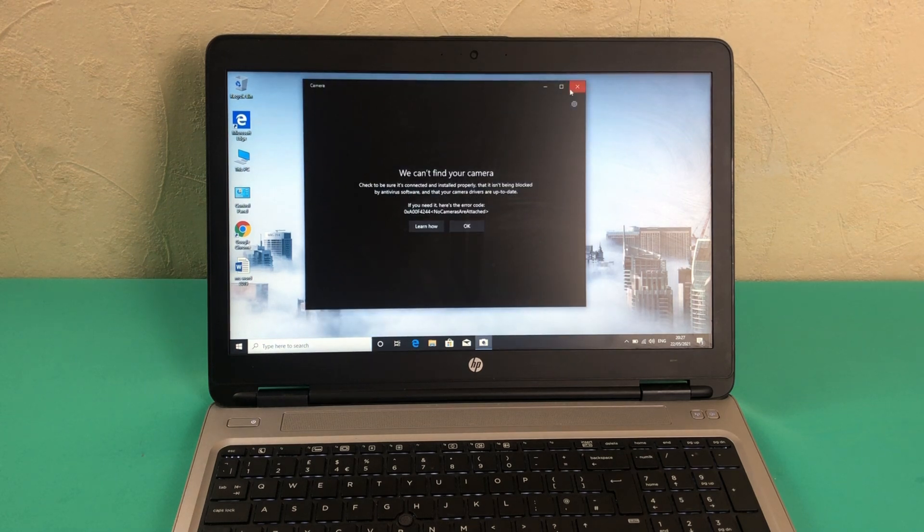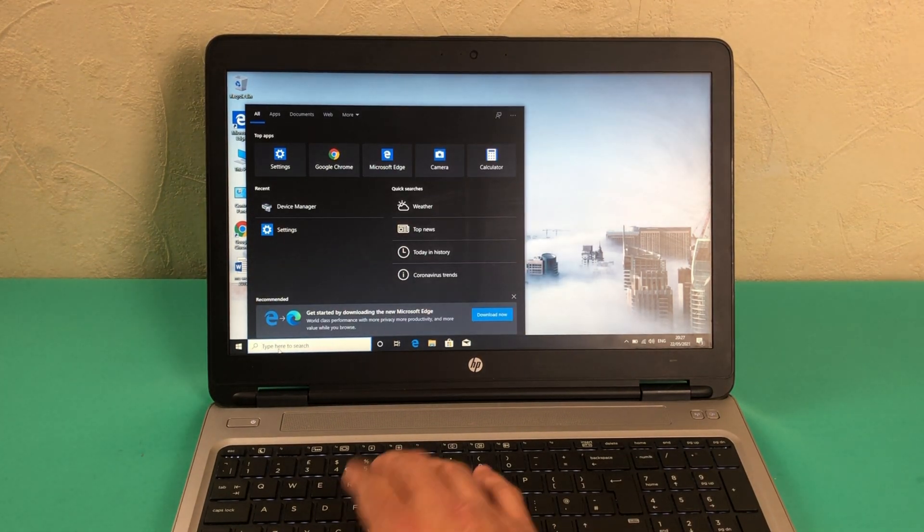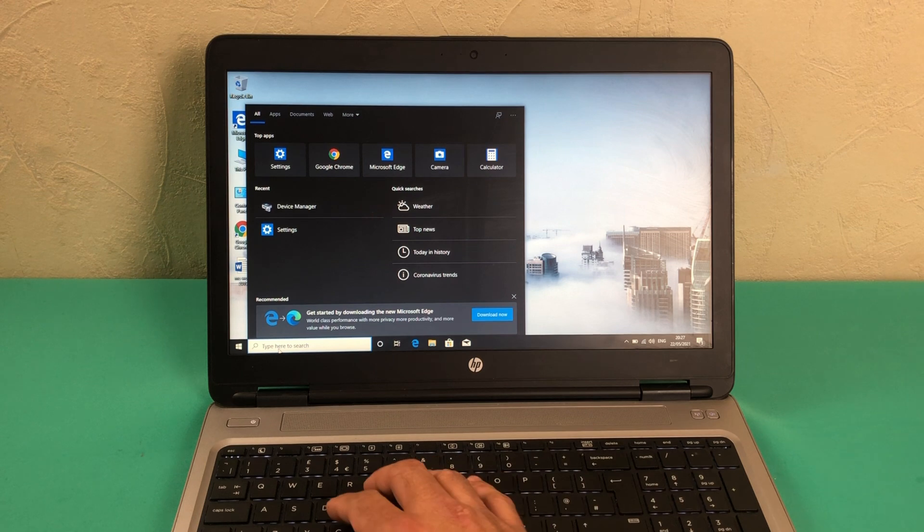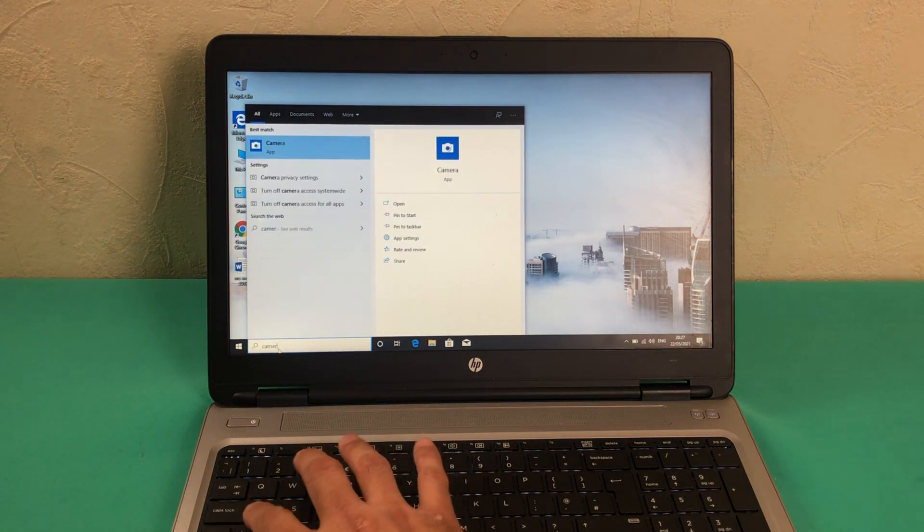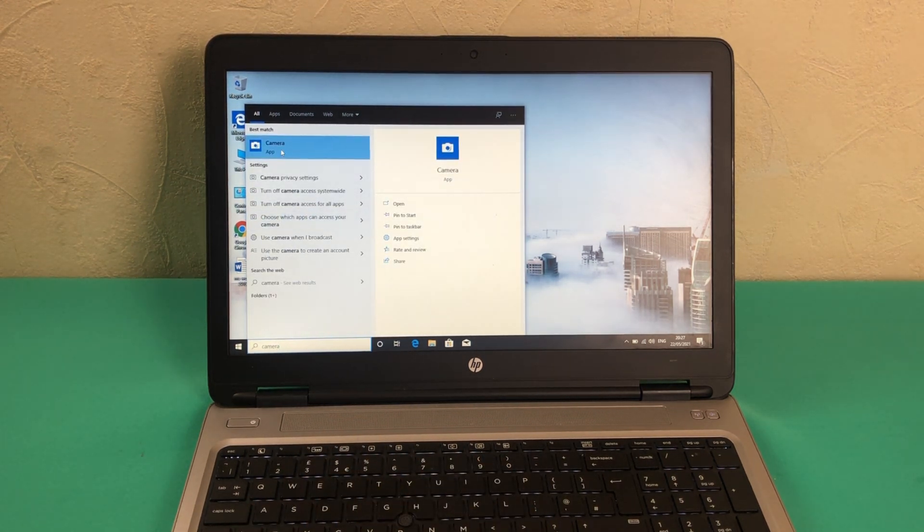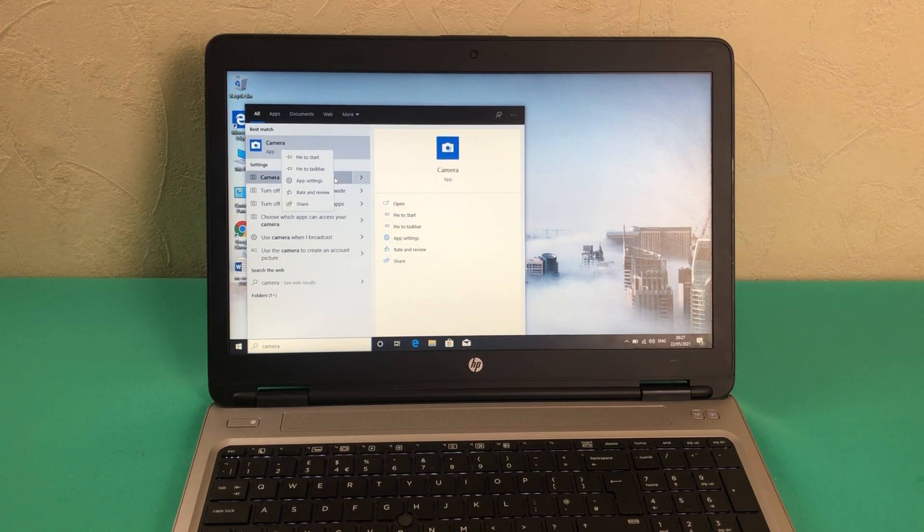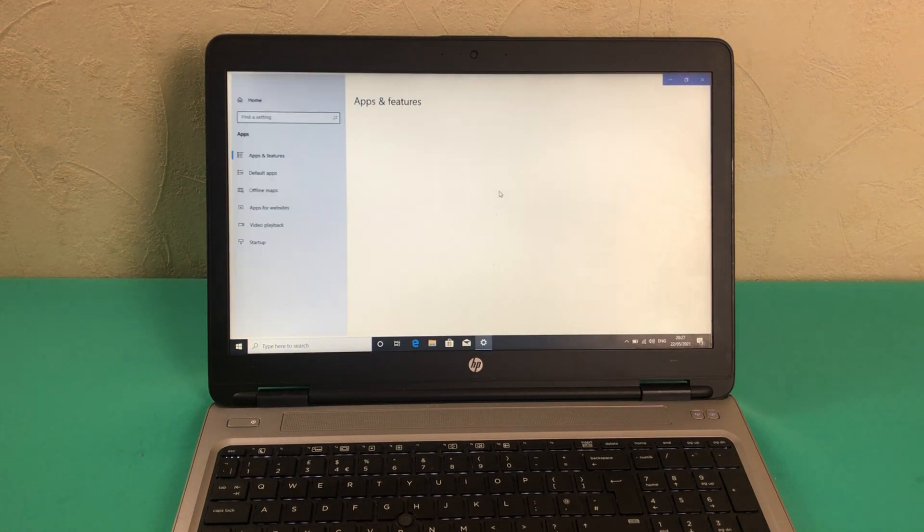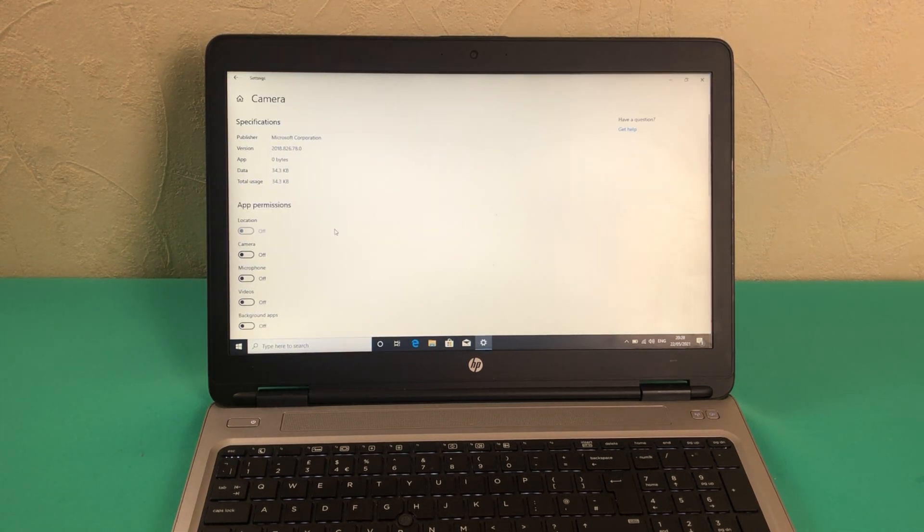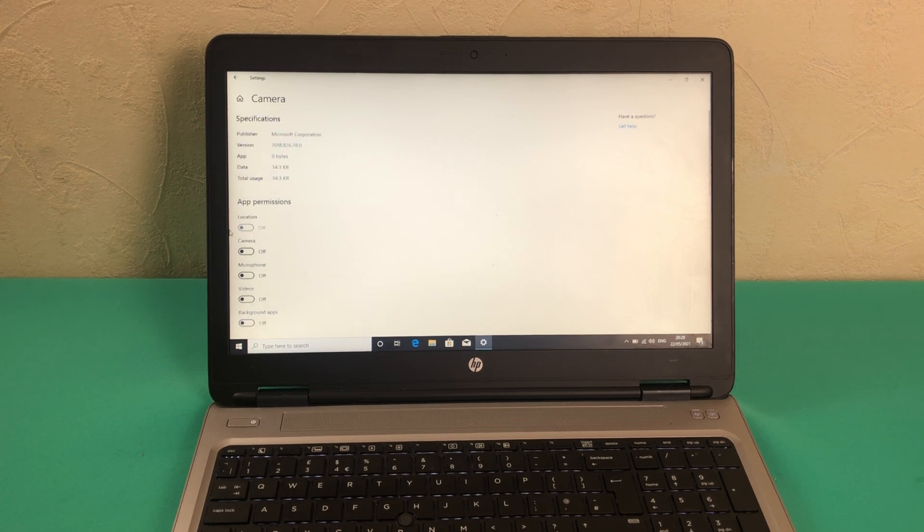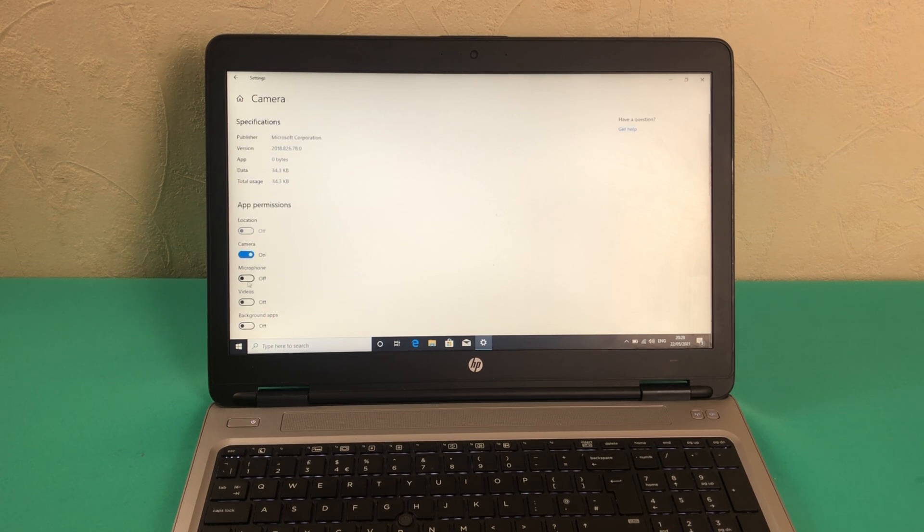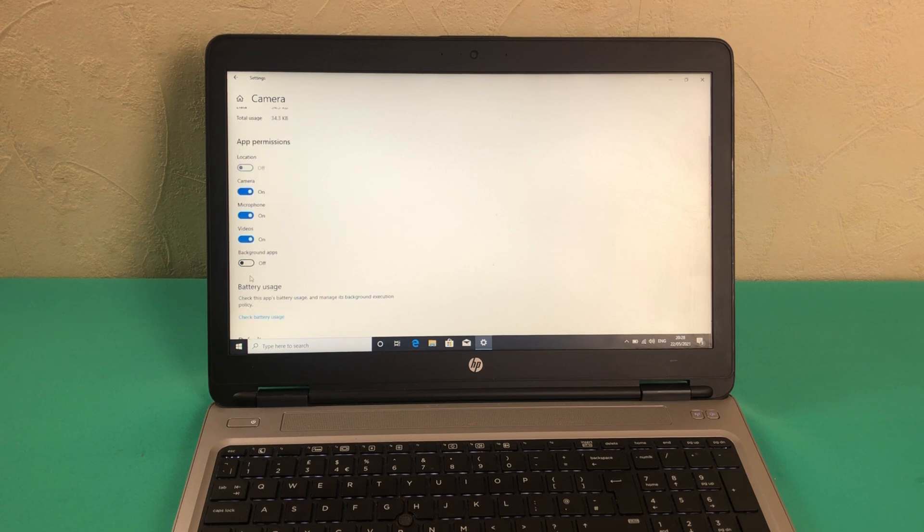Very easy and straightforward, we'll try a couple of things and see which one works. We'll click on the search and type camera. When we see the camera app icon we'll click on the app settings, and once we are within the app settings here we can see that these options are unchecked so we will try to enable them.